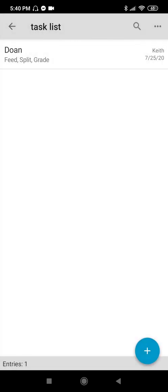Here in the summary: Yard Do-an, tasks to be done — Feed, Split, and Grade — assigned to Keith, deadline 7-25-2020. You can create entries as many as you want. Your worker should check this every day before doing their tasks.